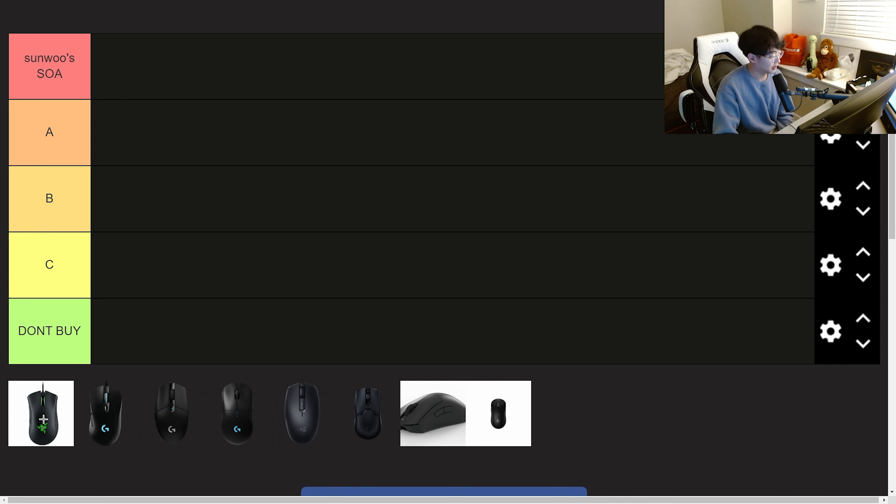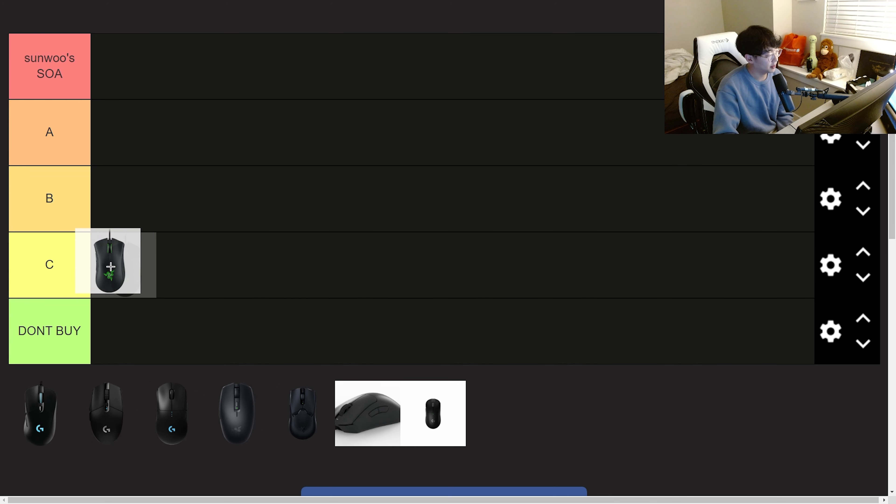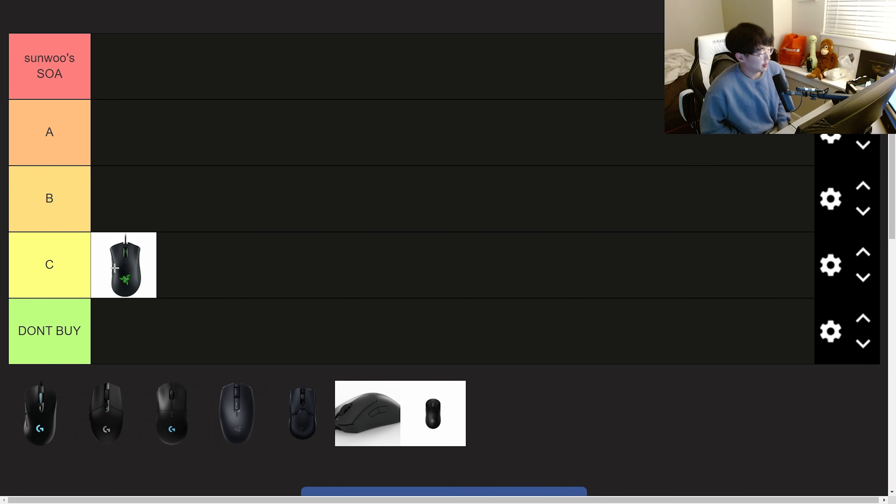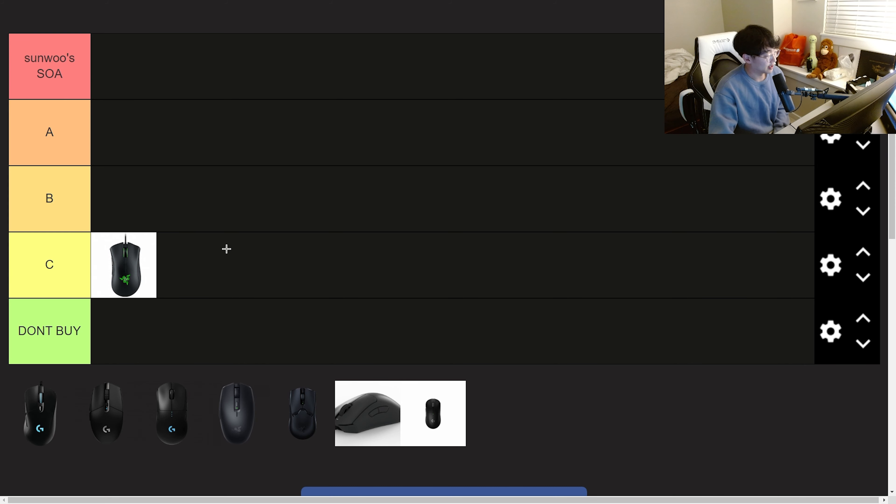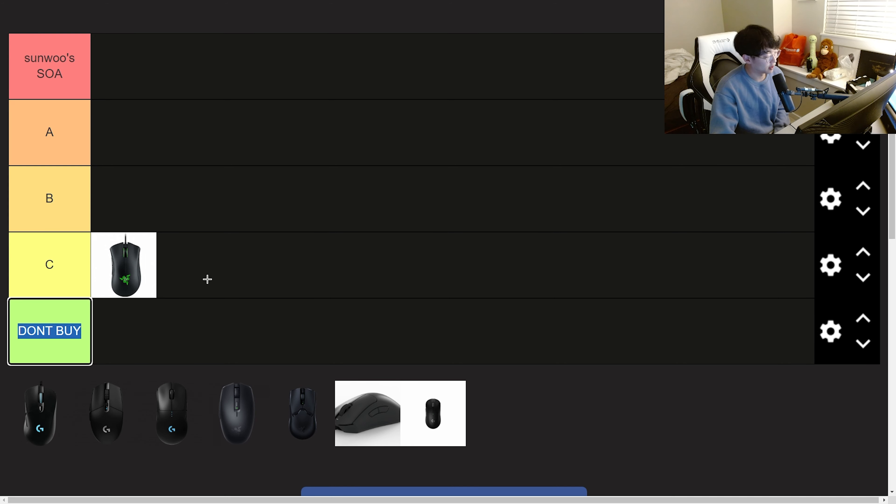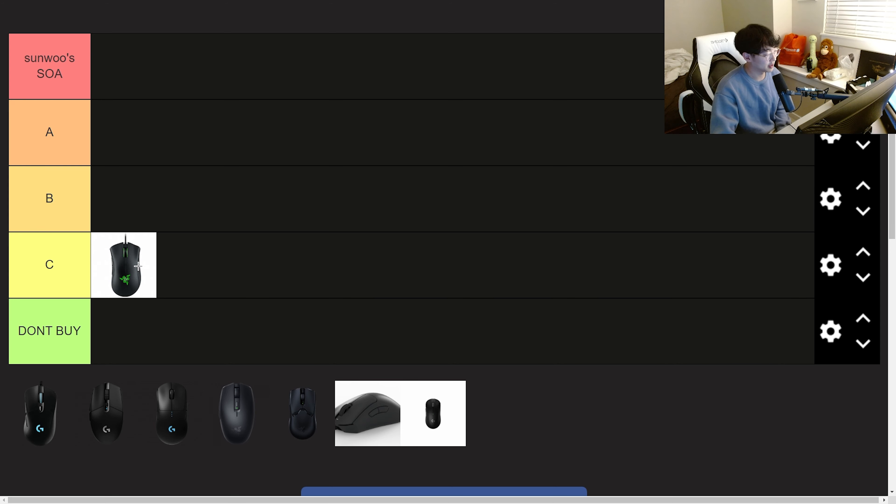The first mouse is the Death Adder Chroma. It's going into C tier because it's not a bad mouse, it's just not meta anymore. It's not light, it's a heavy mouse with RGB. The reason why it's not in don't buy is because if you want a heavy mouse with RGB then I would recommend the Death Adder Chroma because it was fun while it lasted.